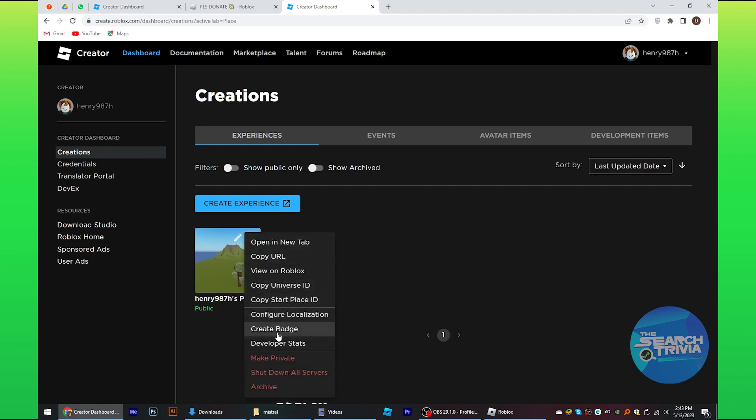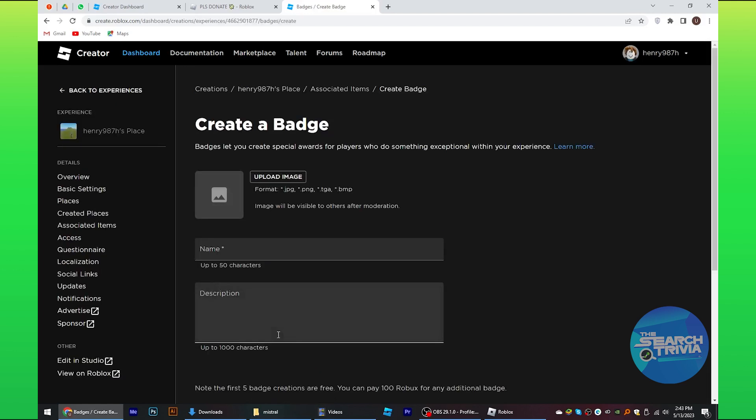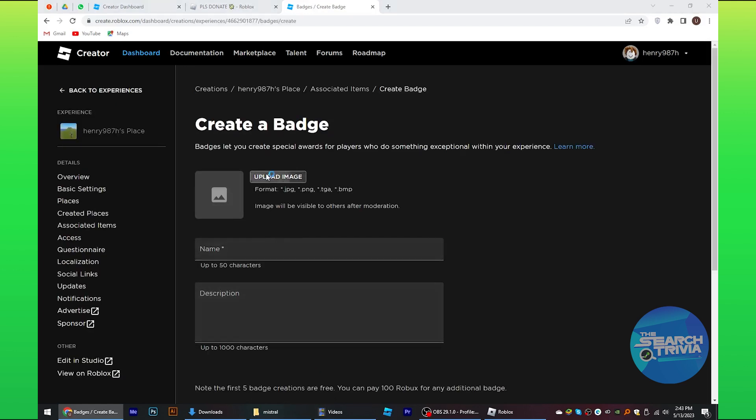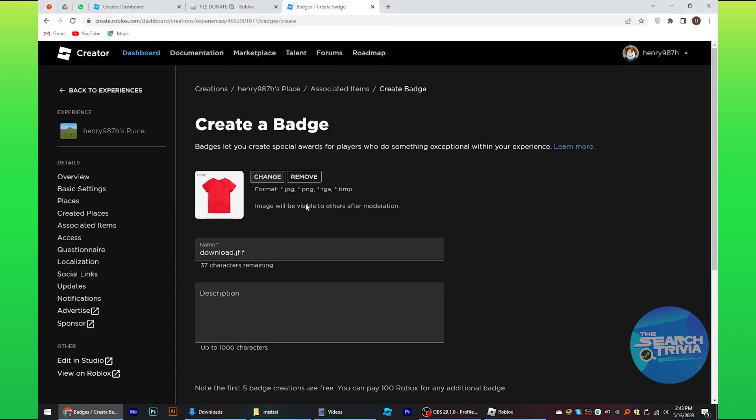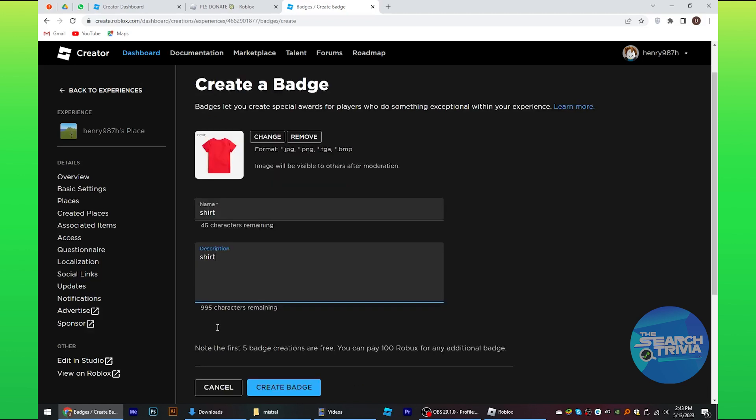After this, a new window appears. Here tap on upload photo. Select any photo from your device folders. Provide a name and description. Tap on create badge.